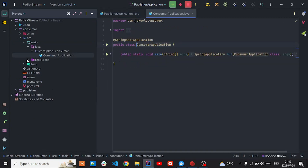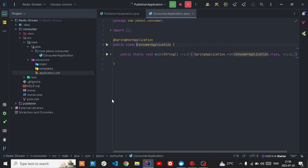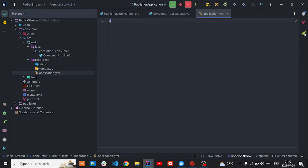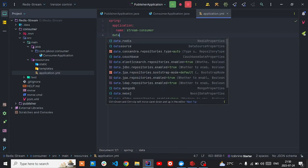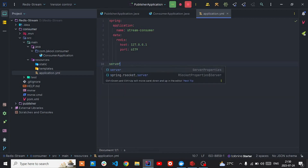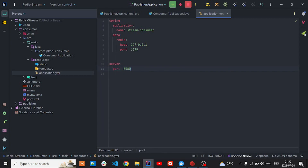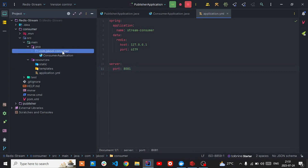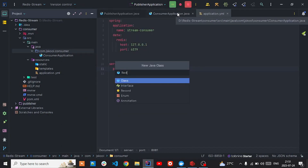My publisher is running on 8080 so I'm going to change the server port. Let's get into the YAML file and keep the name as stream consumer. I'll put the Redis host data there - my Redis is running on Docker and the host is 127.0.0.1 on port 6379. My publisher application is running on 8080 so I'm going to change this application to run on 8081. Now let's enter the consumer package and create a class called RedisConfig.